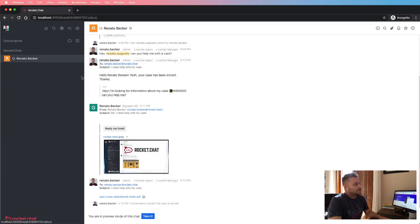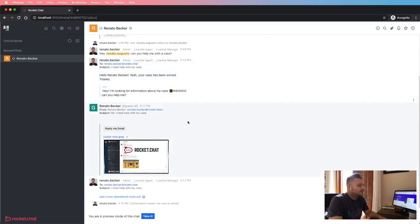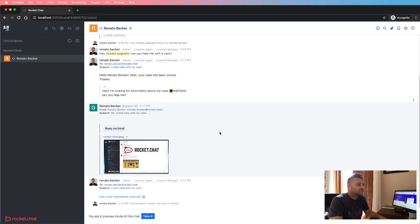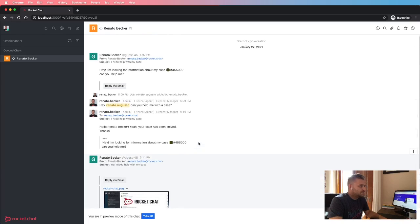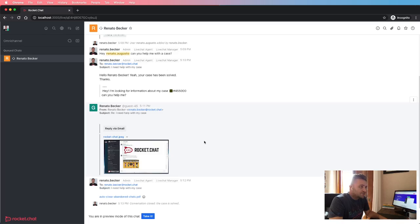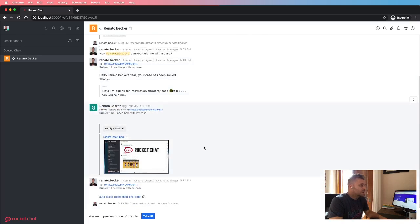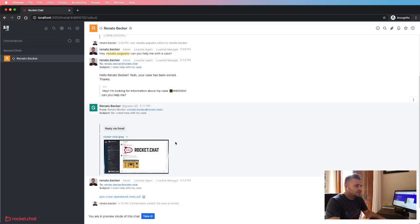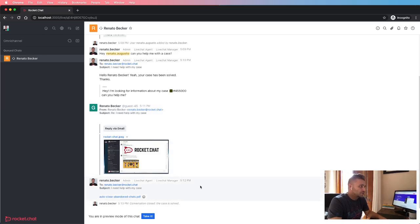So guys, as you can see here, different from other channels, when it comes to email threads, the omni-channel routing system will unarchive the closed conversation in order to provide a good user experience for both the agent and the consumer.